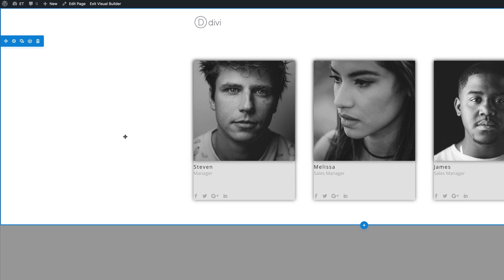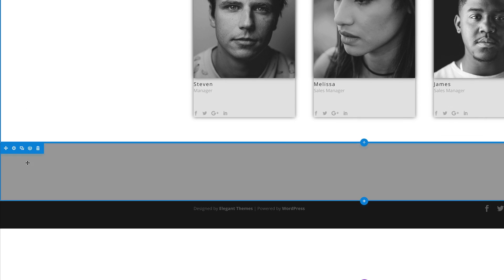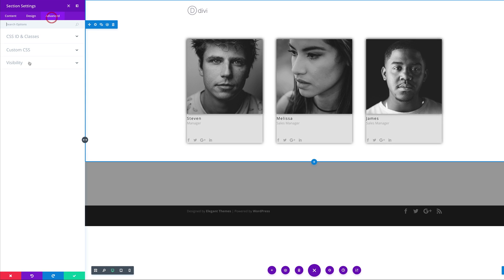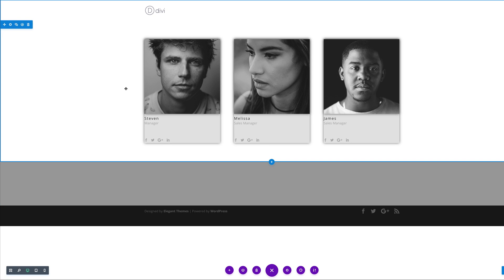What we need to do next is disable these sections on both mobile and tablet. I'm going to come over to my section settings, click on Advanced, then Visibility, and disable on phone and tablet. Then go to the next section and do the same — click Advanced, Visibility, disable on phone and tablet, and save. If you want a separate layout for phones and tablets, you can follow the article I'll link in the show notes below.